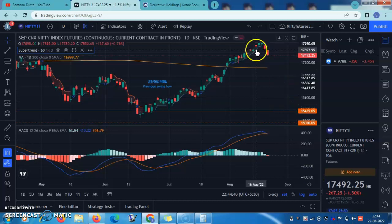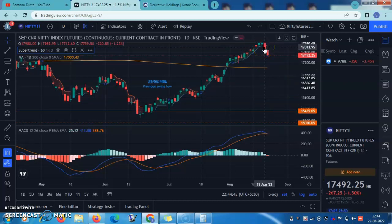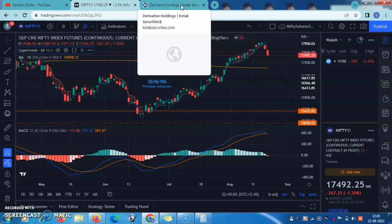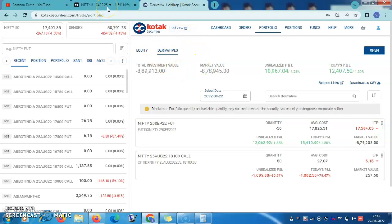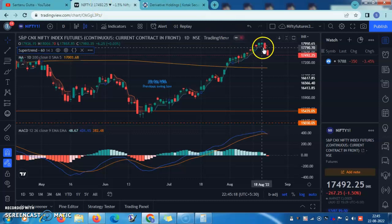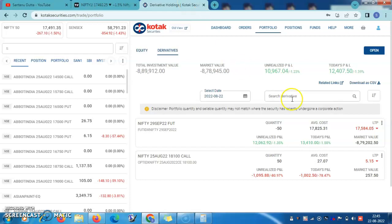On 19th August, when I saw a red candle closing below the one-hour super trend level, I took a short position and exited almost all my long positions. I even liquidated a significant portion of my mutual fund portfolio today. Just to give proof of my action — I am not a professional trader, I just do this as a hobby — you can see I had shorted on 19th and today I am having some profit because I had shorted at that level.